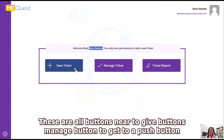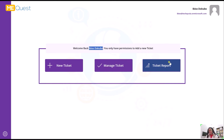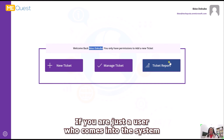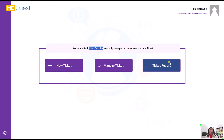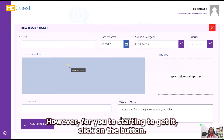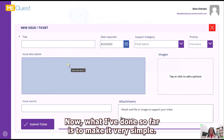This is just a message that shows the user who is signed in and captures their name. These are all buttons: New Ticket, Manage Ticket, and Ticket Report. Because I am also part of the support team, I was able to make these buttons visible. If you are just a user who comes into the system to submit a ticket, you won't be able to click any of these.